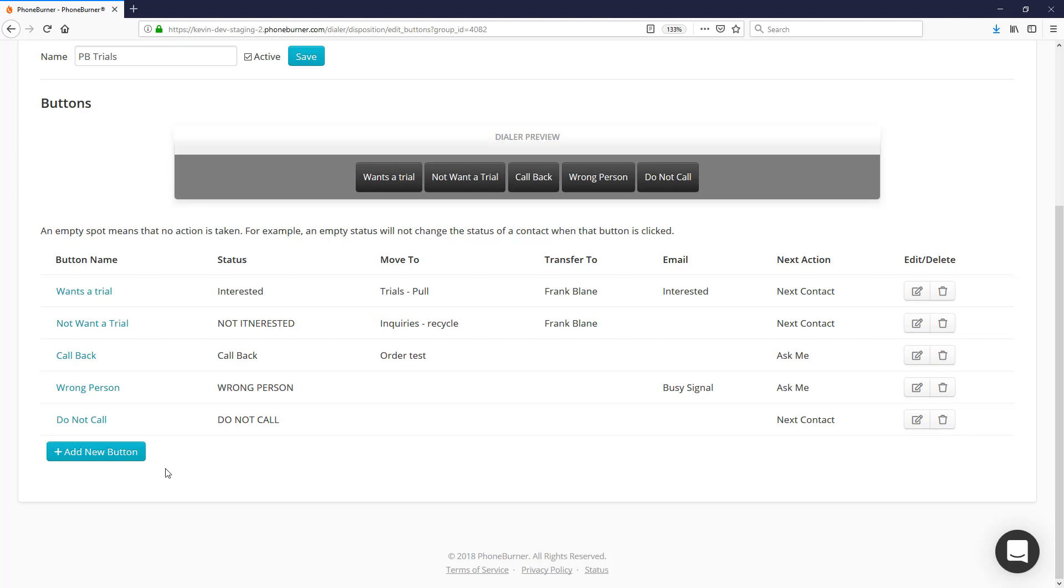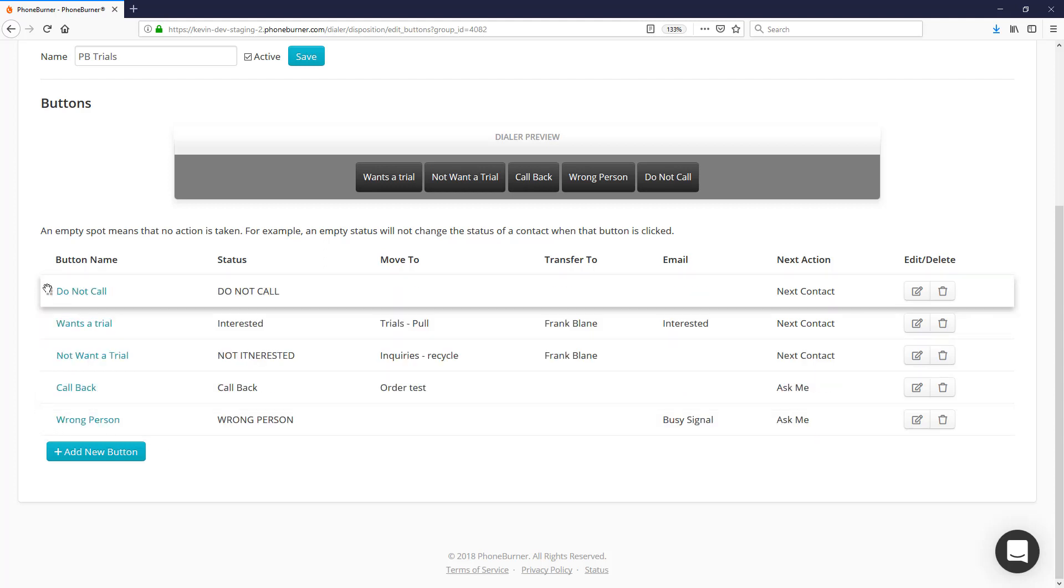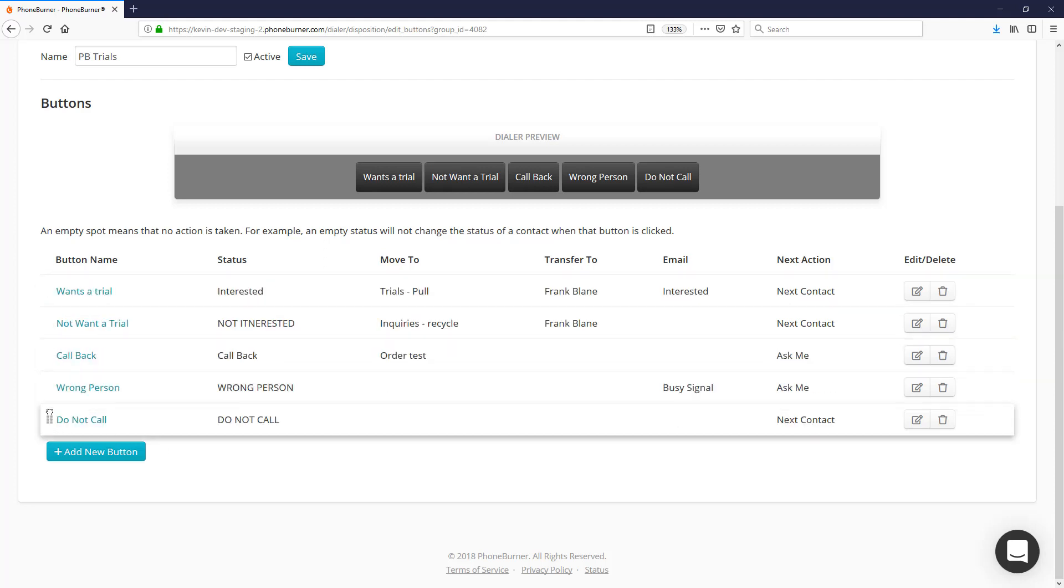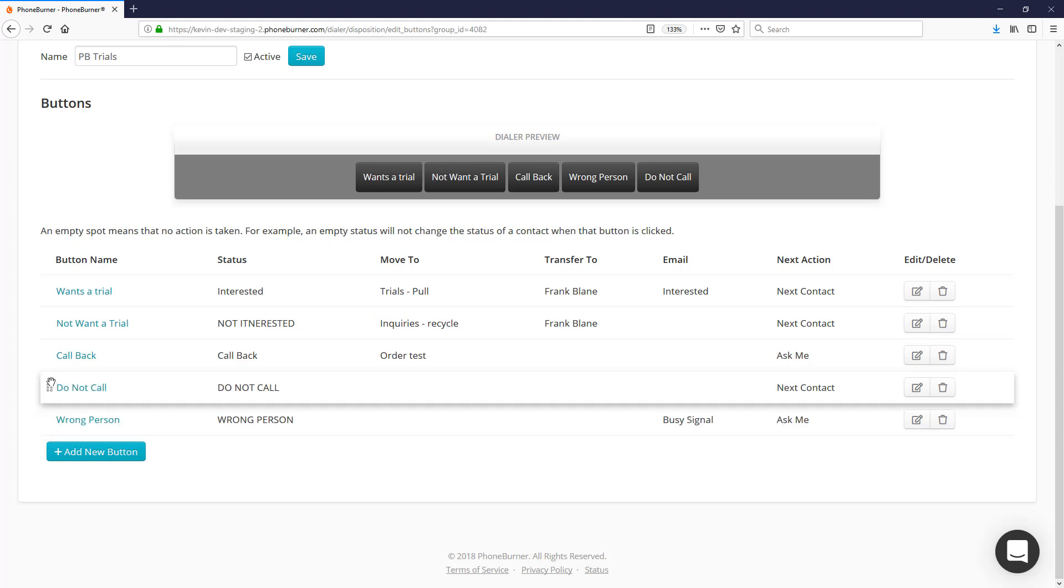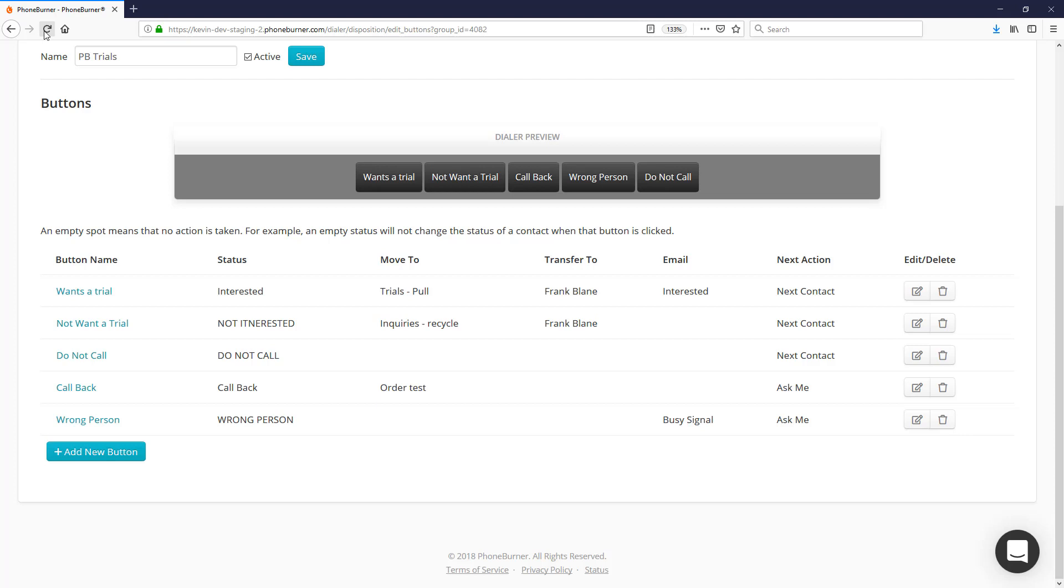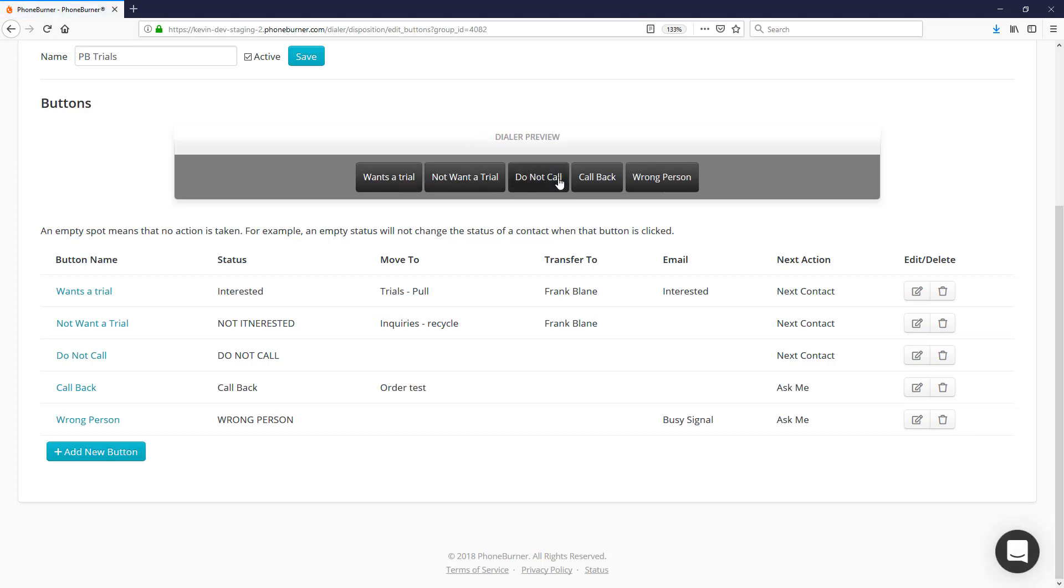Finally, I did want to point out that you can also rearrange your buttons by just dragging and dropping the disposition to a new location. Once you drop it in a new location, make sure you hit the Refresh button and your dialer preview will update, showing you where that button will show up in the dial session itself.